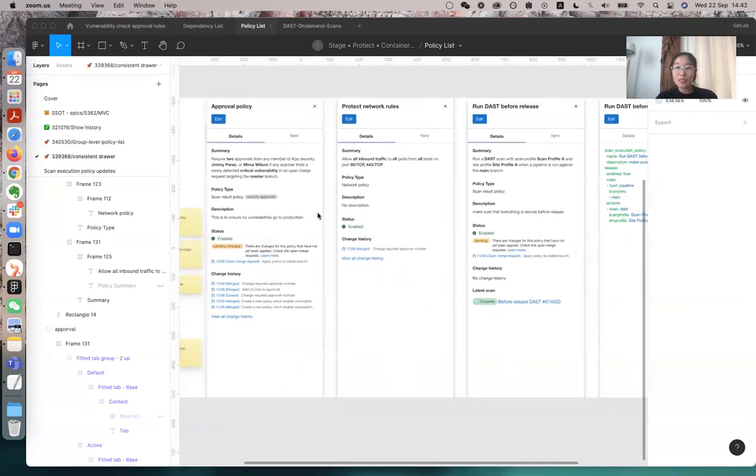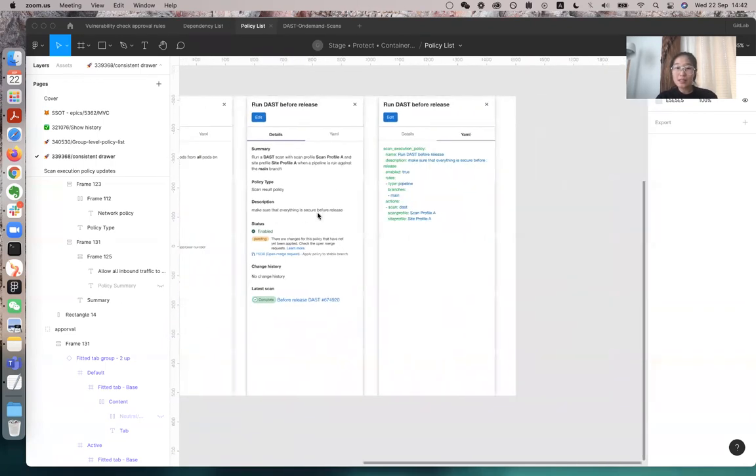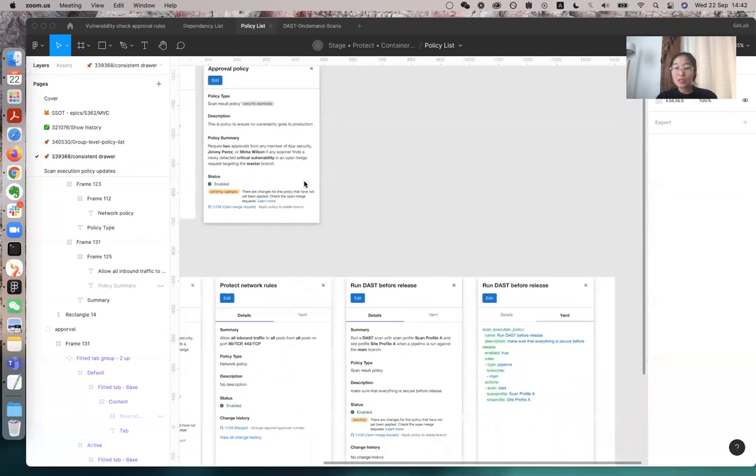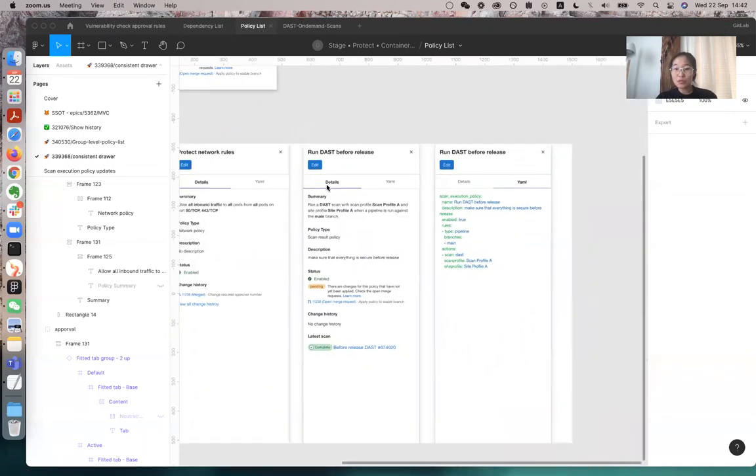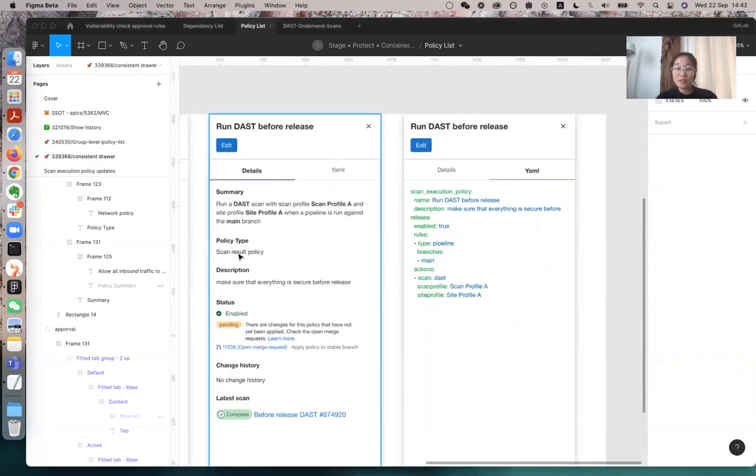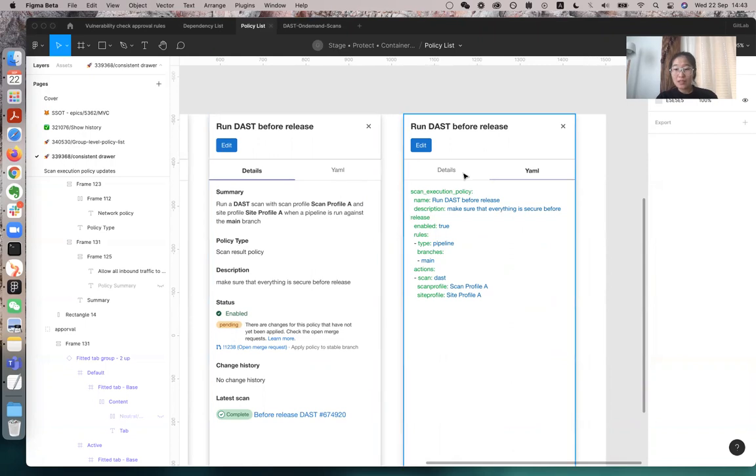So basically what I did is on the top, I have the tabs, it's similar to this one, but I just moved it to the top because I think the YAML file will be really long, and it's good for users to see this is details, human understandable language, and for the right, the YAML is basically just code.